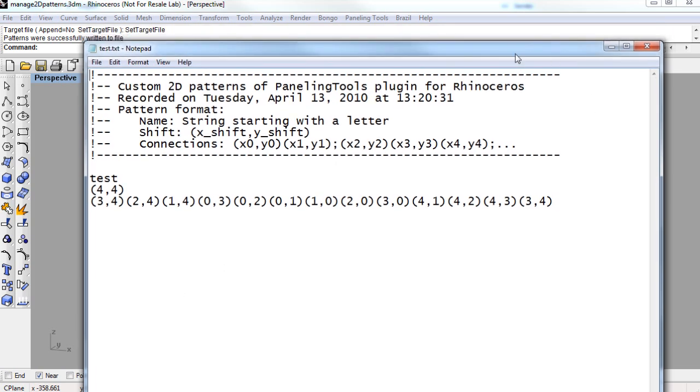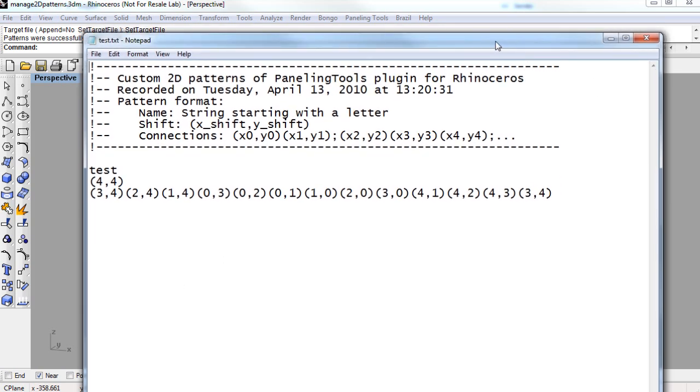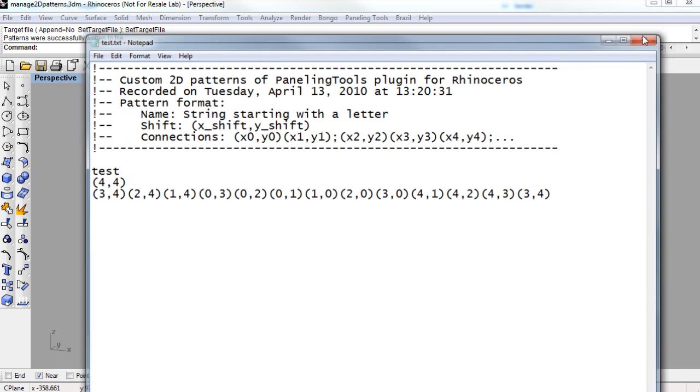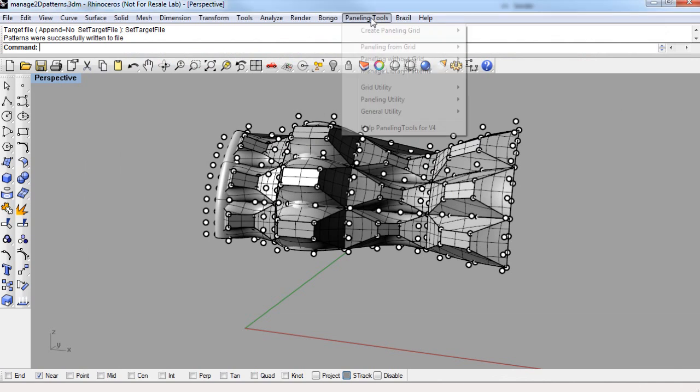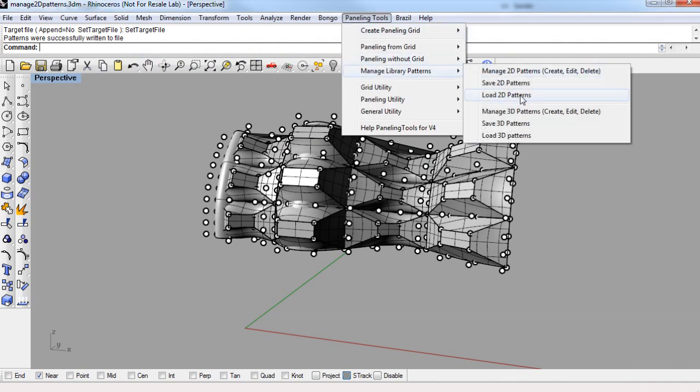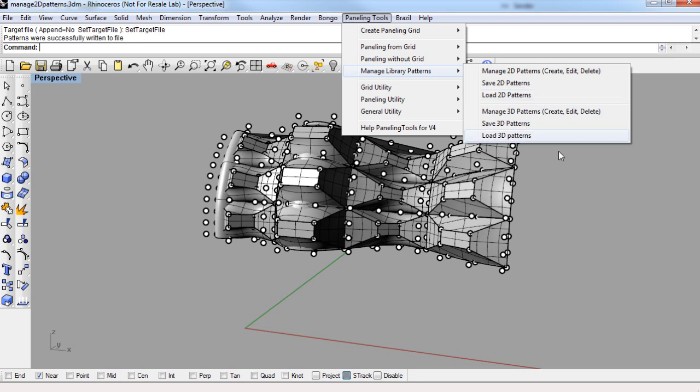And when you save out a 3D file, all the patterns will stay in it. But if you want to share patterns with someone else, you can just give them the text file, and they can load it also through the manage library patterns flyout. And they'll just be loading that .txt file. And that is how you use library patterns in paneling tools for Rhino.